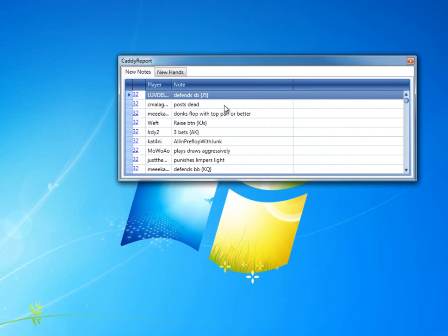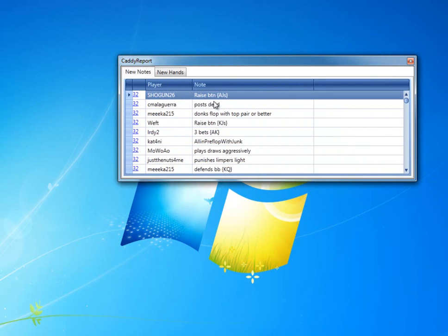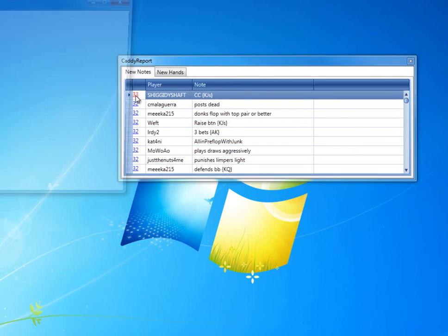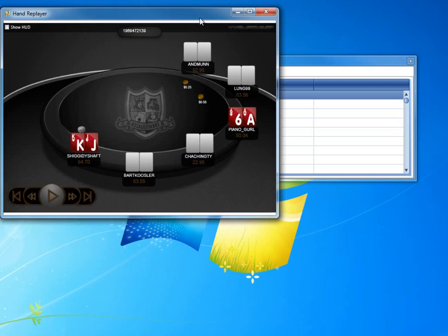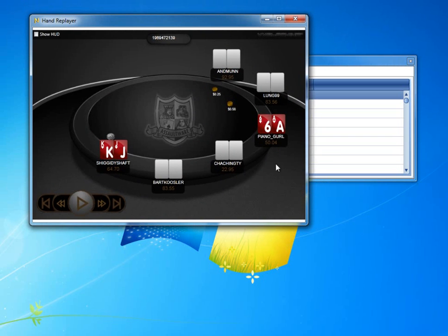If you use NoteCaddy 1.0, you may remember the pop-up. This is to replace the pop-up. Now, in addition to just showing you the notes that are generated, it actually gives you the option to replay the hand as well. You click the link here and it pops up a replayer that you can use to analyze the hand.